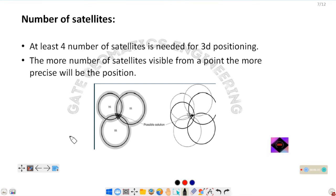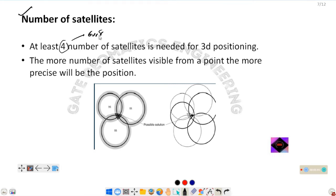The next error type is related to the number of satellites. For 3D positioning using trilateration, we need at least 4 satellites. If the number of satellites is less than 4, there will obviously be error in positioning. With more satellites — 6 or 8 — positioning becomes much more precise. So the number of satellites available also contributes to positioning error.